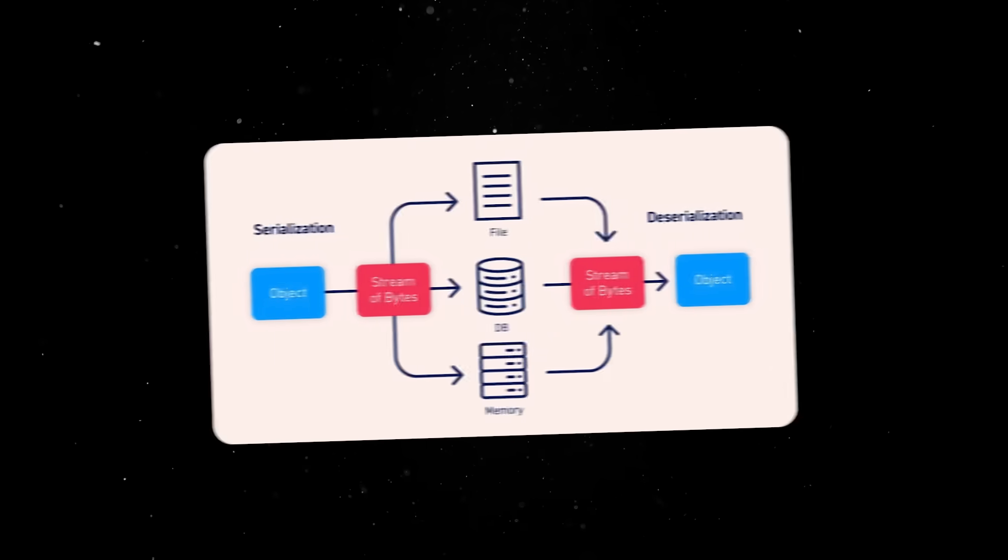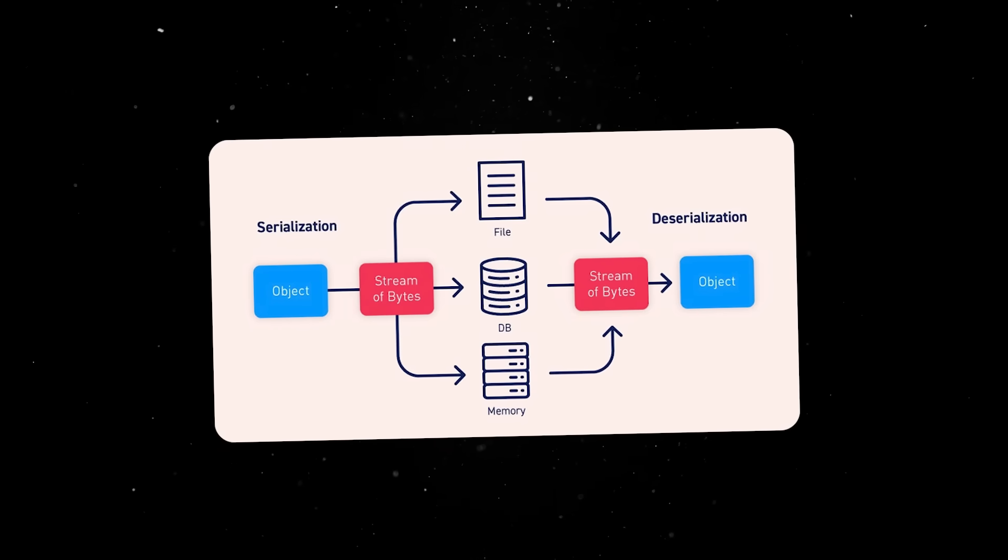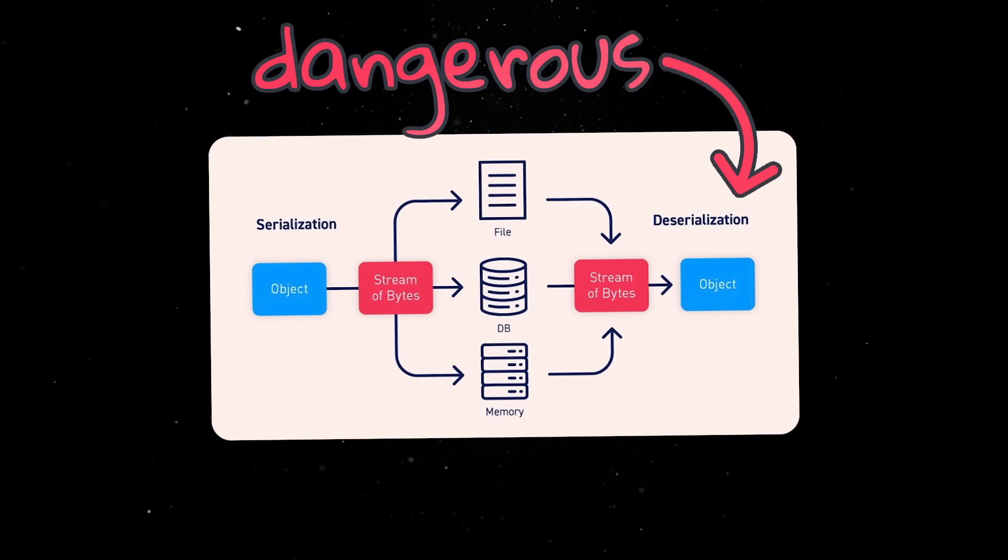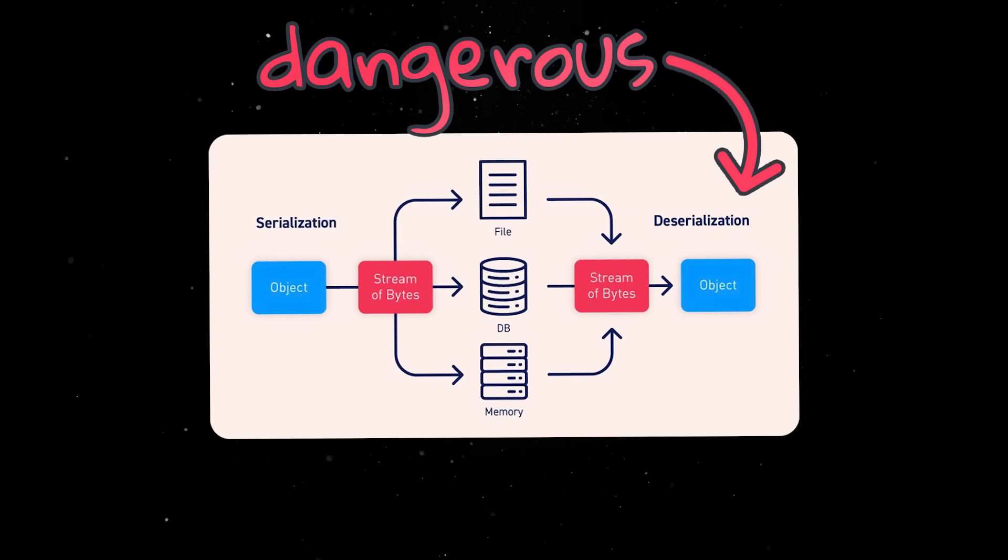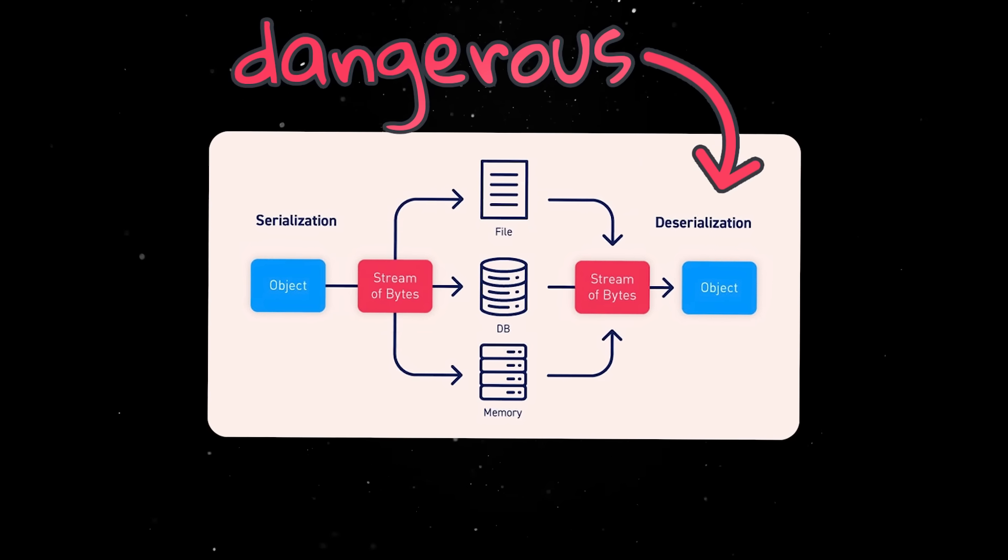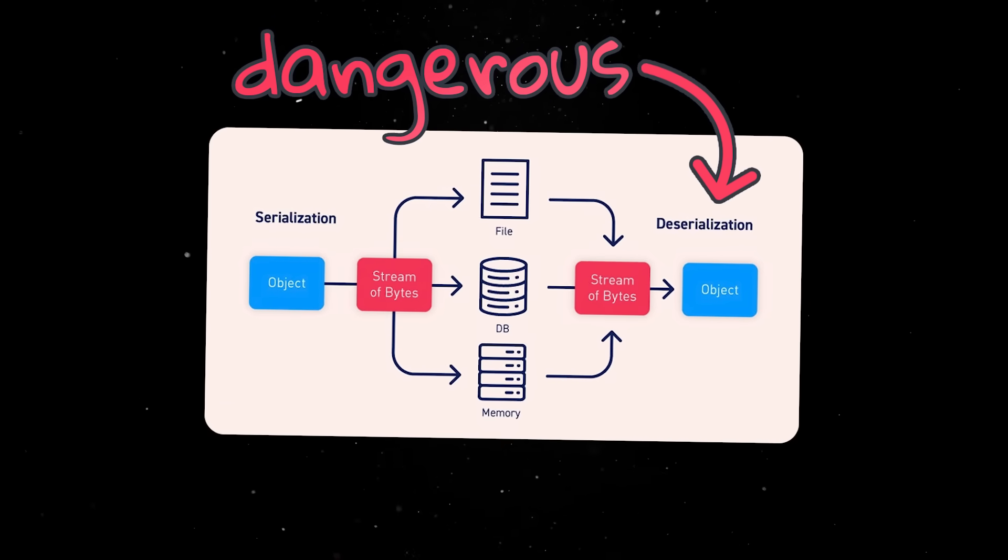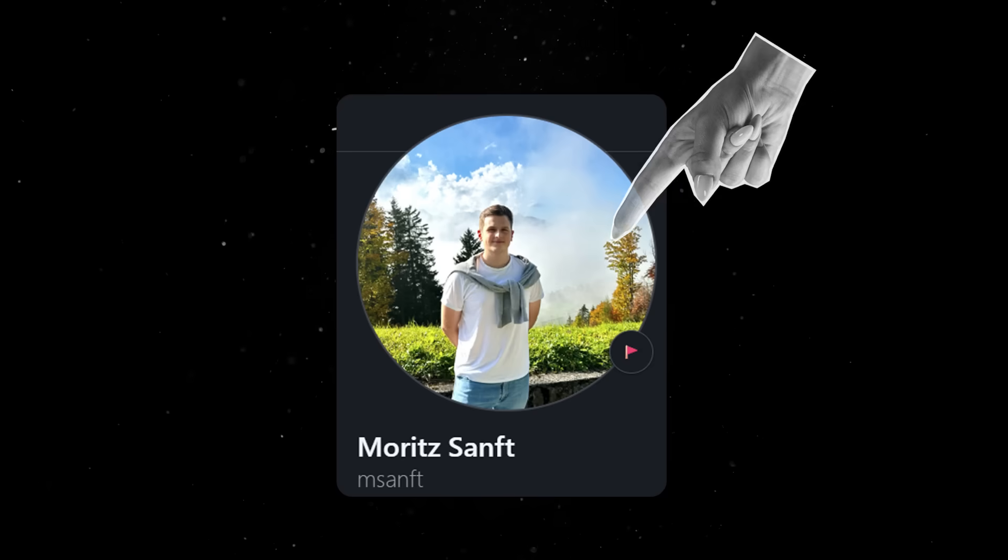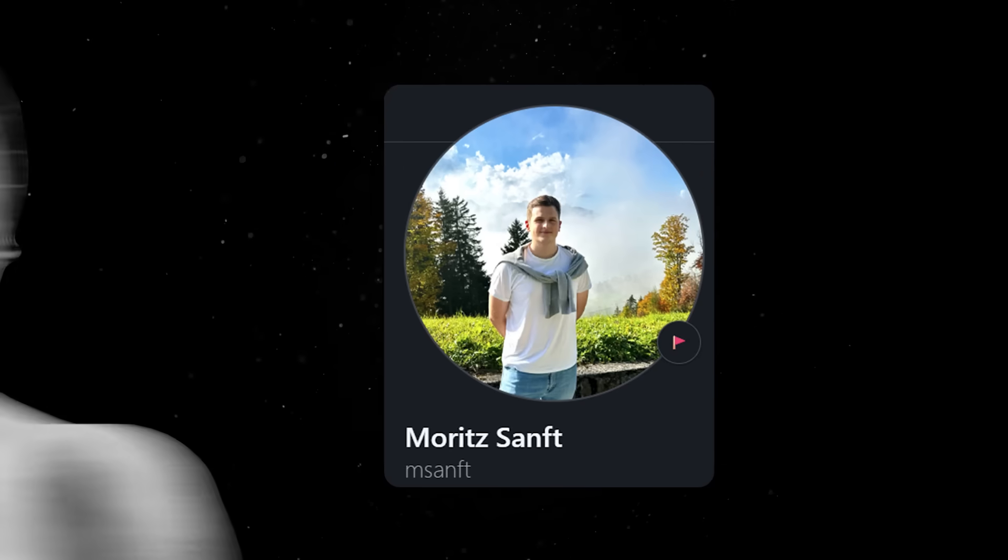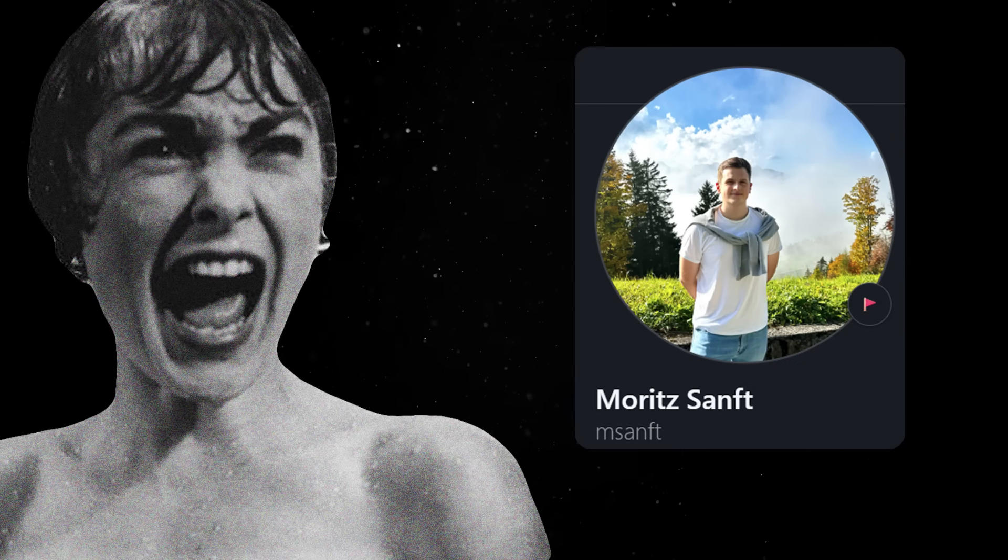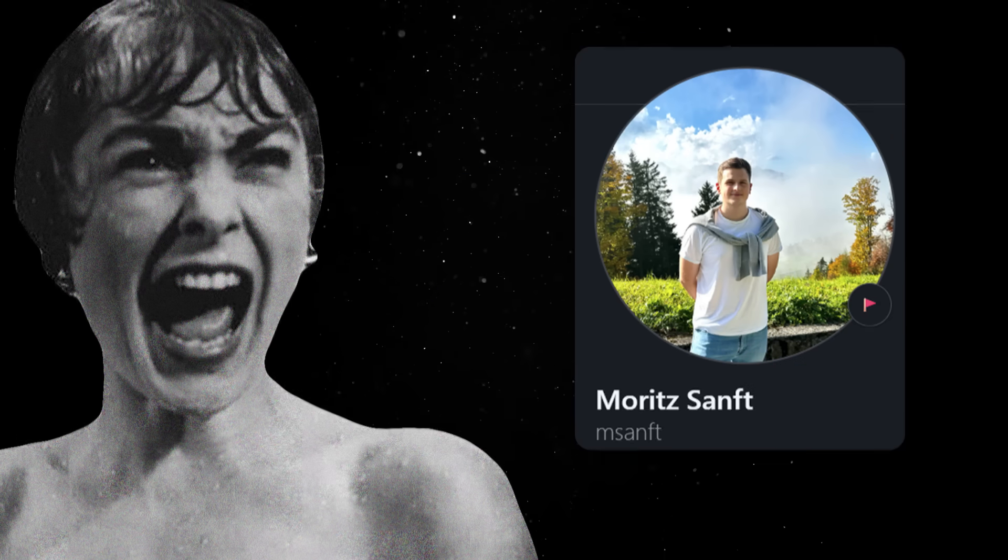If you have some basic security knowledge, you probably know that serialization is one of the most dangerous operations you can perform, especially when it involves untrusted input. That's exactly what happened in this situation. This gentleman right here, whose name I'm afraid to attempt to pronounce, provided a detailed explanation of the exploit.